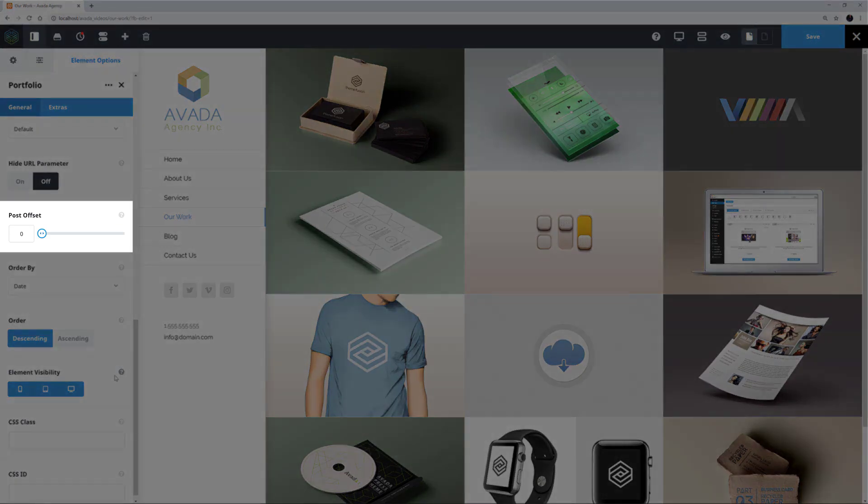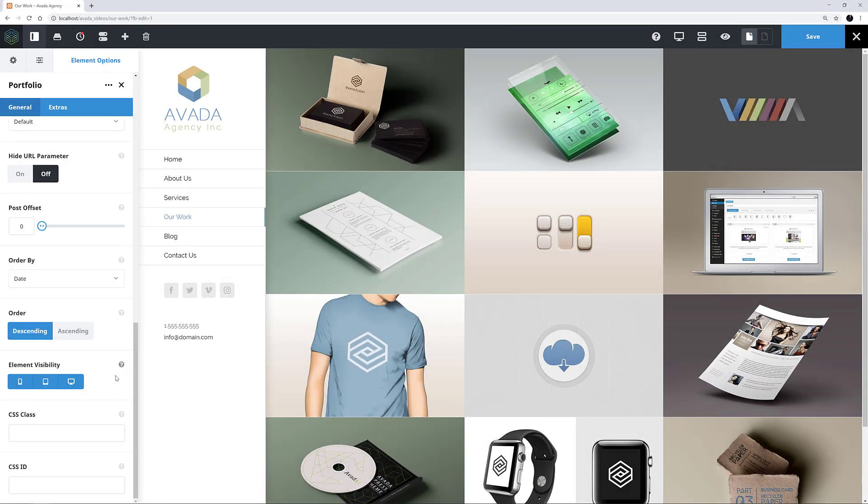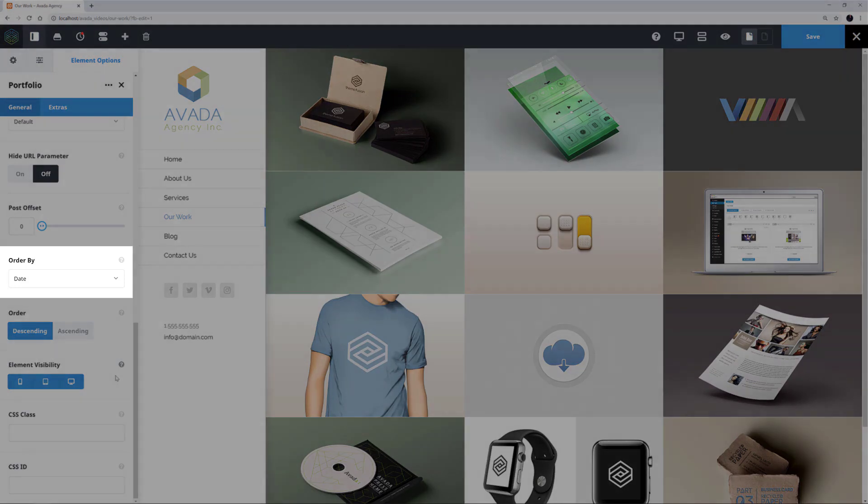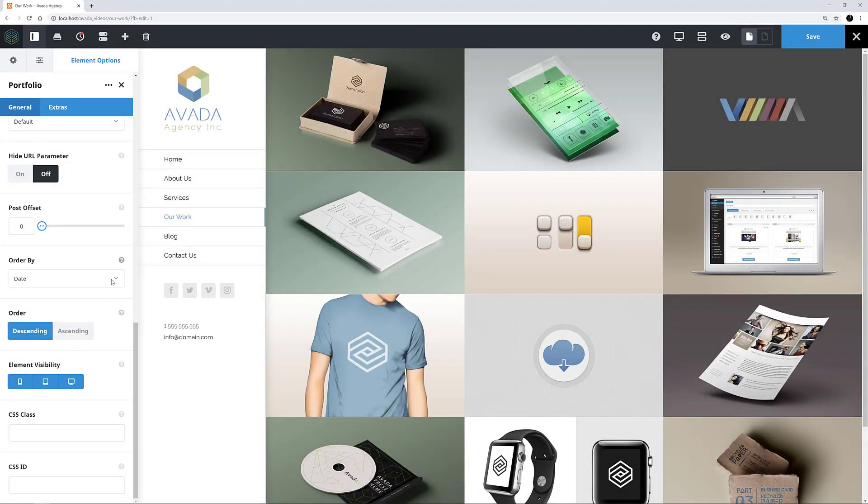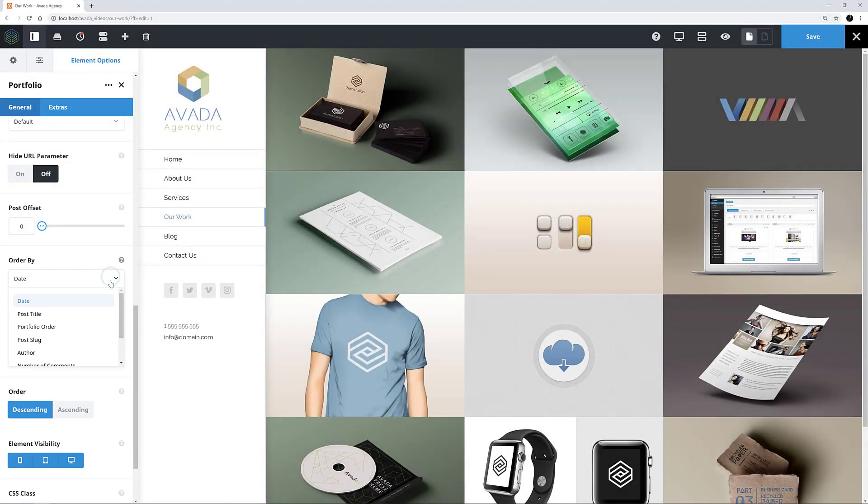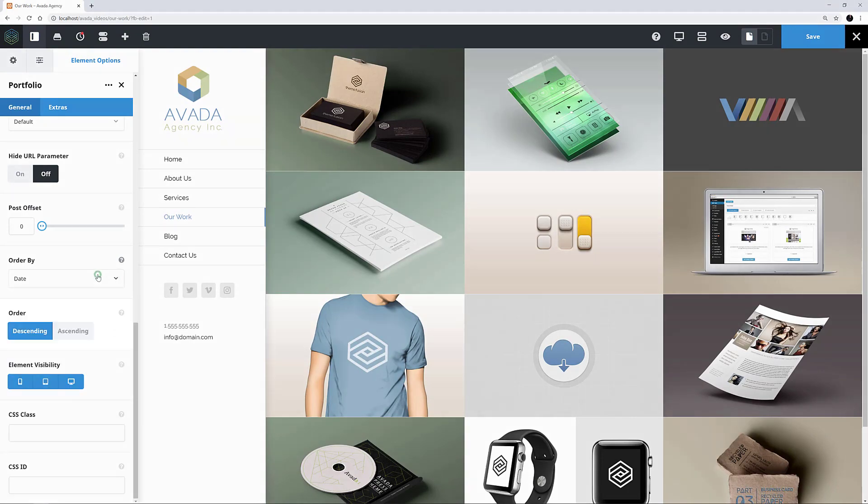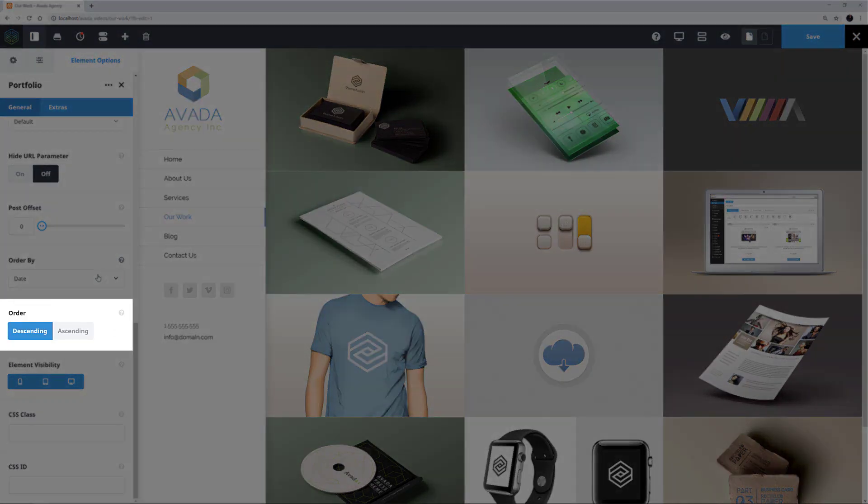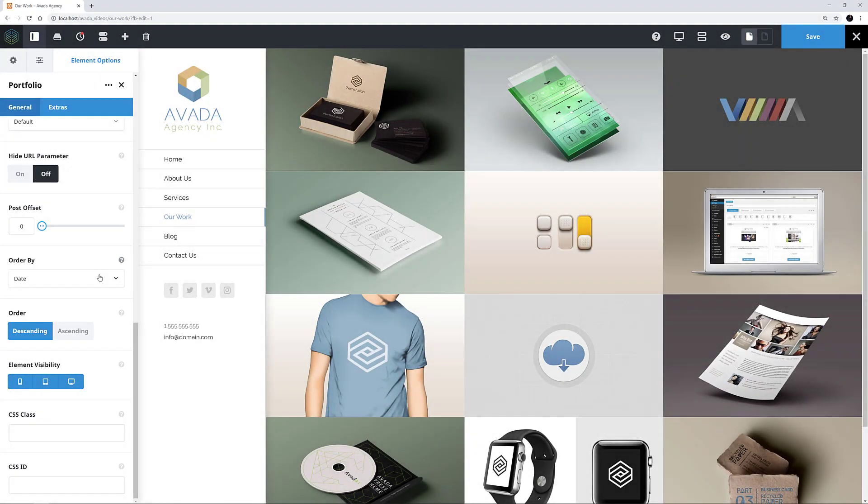The next option is Post Offset, which can be used to skip a number of posts. And the last two unique options for this element are to do with ordering. The Order By option allows us to order the portfolio posts in any one of seven ways, and the Order option allows us to set these orders in ascending or descending order. This example is ordering the posts by date with a descending order.